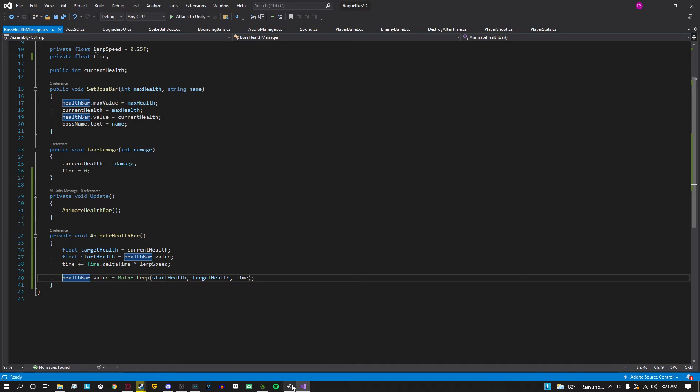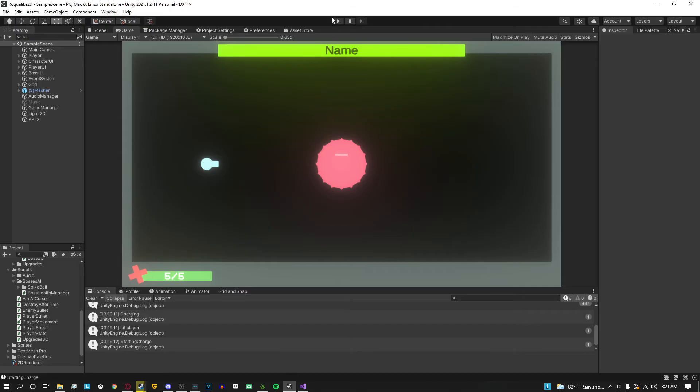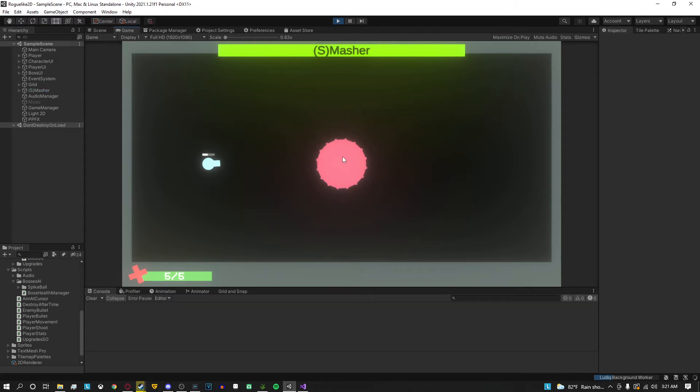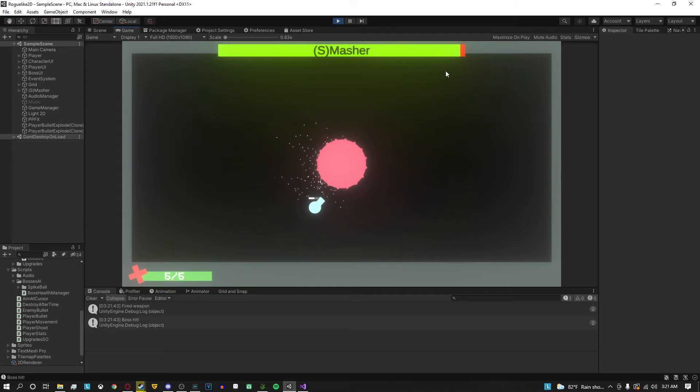And so that's basically how you get this effect where the health bar just smoothly transitions down to the next value whenever you go in and change the value. So when I go and shoot it smoothly goes down.